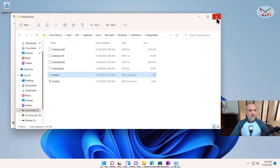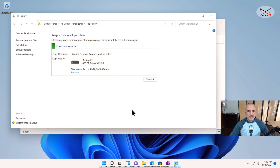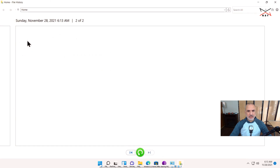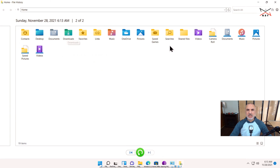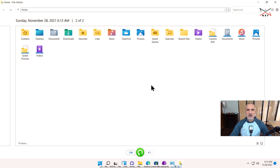The file is saved. Let's force a backup now to see if it picks up the SharedFiles folder — click Run Now. The backup is underway. Now let's click on Restore Personal Files to verify. You can see that the SharedFiles folder has been added, and the file that was inside the folder is there. This is how you add a folder that is not in your library to be picked up by File History.